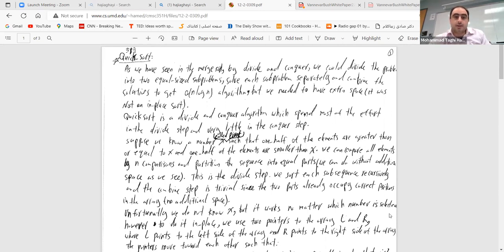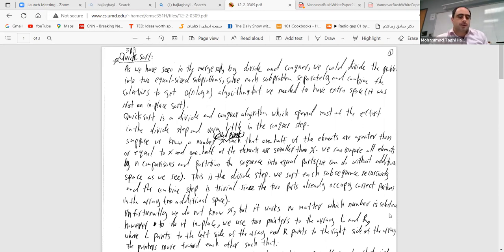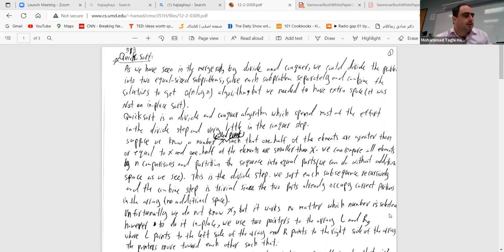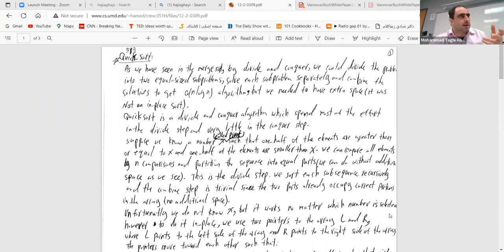We talked about probability theory as a crash course. Now we are talking about randomized algorithms, which are a very effective type of algorithm. They have been relevant all the time — people use them more than ever. To analyze randomized algorithms we need the probability theory we discussed before.